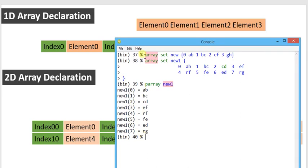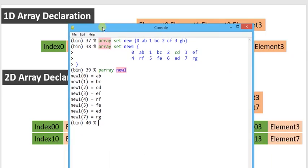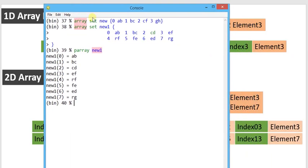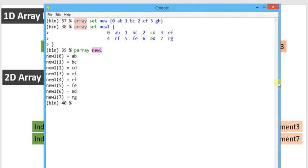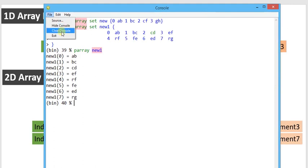It is not necessary to use a numeric format to represent the index. We can represent the index by either alphabetical or alternative methods. Alternatively, we can declare an array where indices are alphabetical characters instead of numbers.